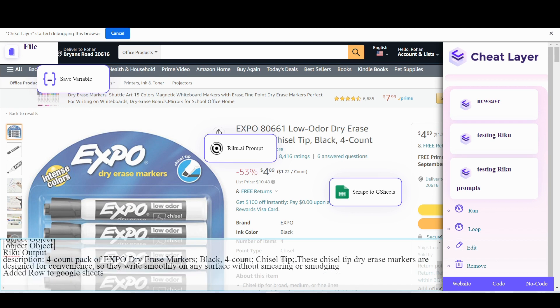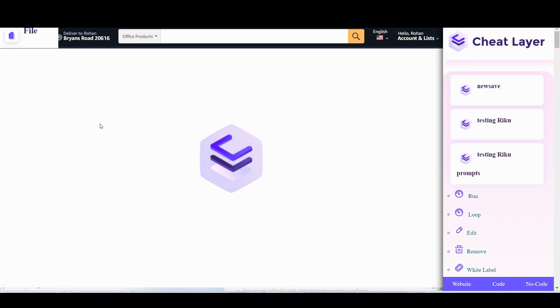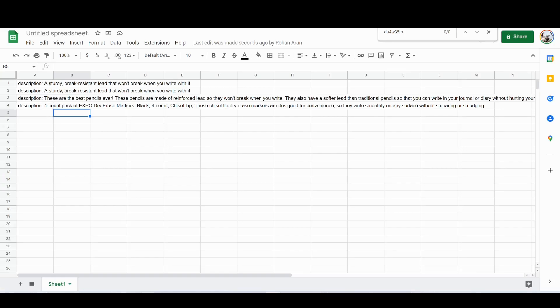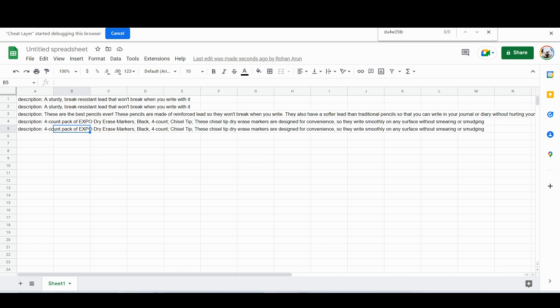So these chisel up dry erase markers. So you can see it works on any product. Once we've built the automation, you can scale this up. You can even schedule it using our scheduler and generate unlimited outputs and product descriptions into Google Sheets.